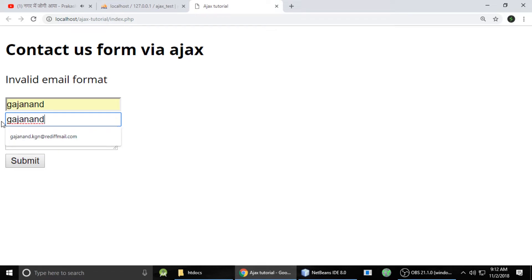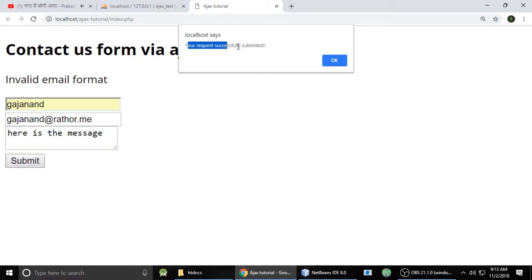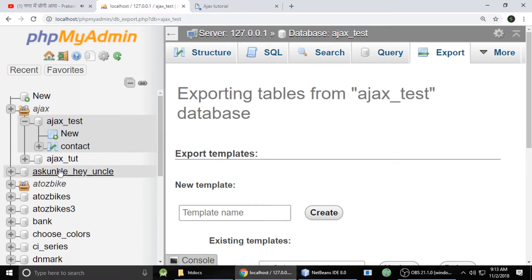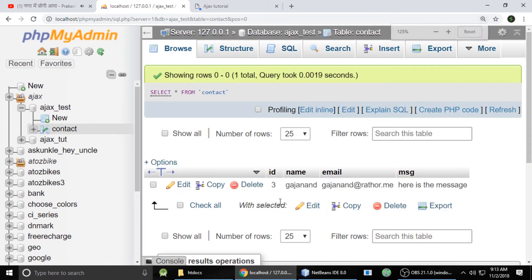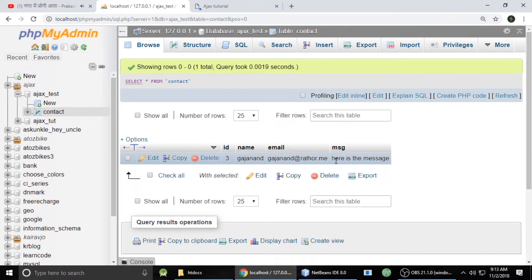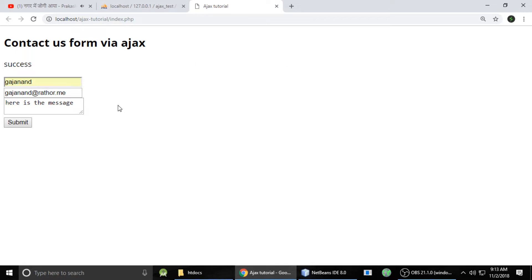Let's fill out this form — name, email, and a message. When you submit, you can see 'your request successfully submitted.' And let's check in the database — the data values are also in the database table. You can see name, email, and message. This is what we will understand today.